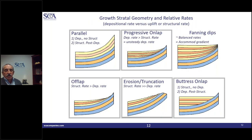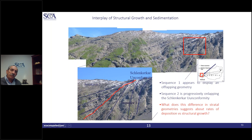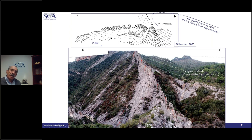An outcrop case from alpine geology clearly shows sequence one with convergence, then progressive on-lap — a truncation below and on-lap above defines a sequence boundary. The same pattern appears in Spain's Ebro foreland: progressive on-laps on the surface, with the pregrowth below and growth strata above. Outcrops like these, including examples in the Grand Canyon, illustrate these relationships clearly.